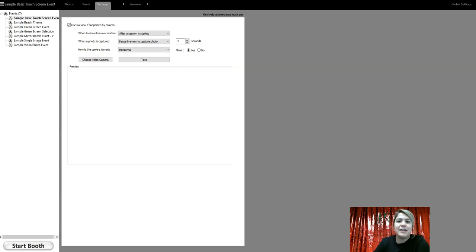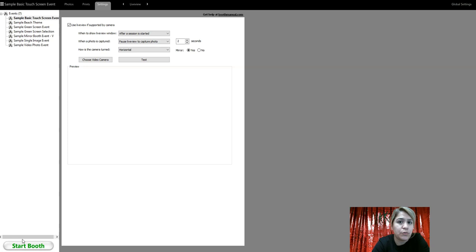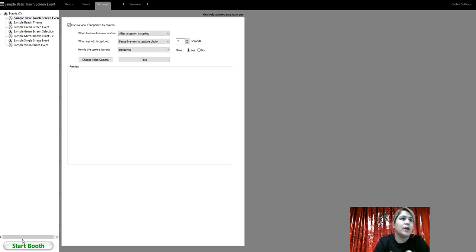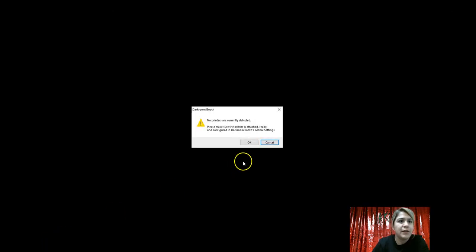Hey guys, Agatha here. Today we're going to be going over the live view settings on Darkroom Booth 3. So this is for the live view. What we refer to is this.